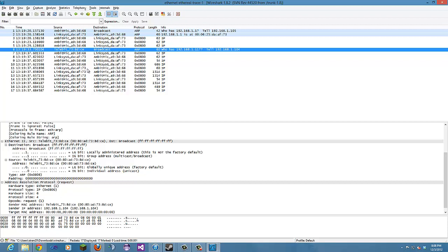But yeah, that brings us to an end to this Wireshark lab. Some of it was a little confusing, but I think I managed to get through it. Try to answer the questions to the best of my ability. If you guys have any questions or comments, feel free to leave them. And we'll see you next Wireshark lab.